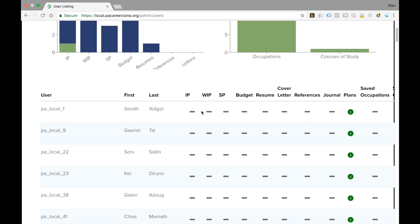If there's a hash mark it basically means that they haven't started the activity. If there's a green dot it means that there is at least one plan in this case that has been completed.